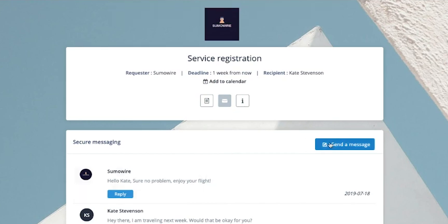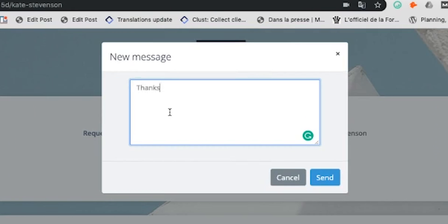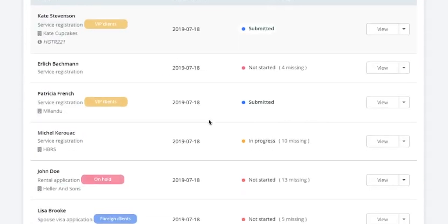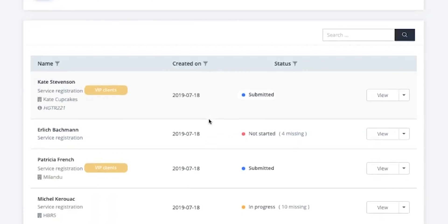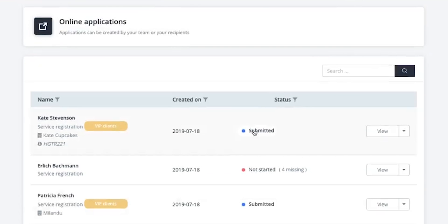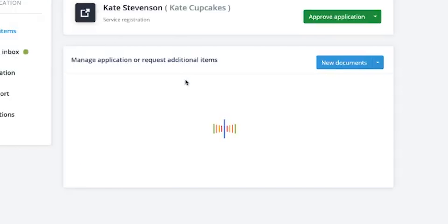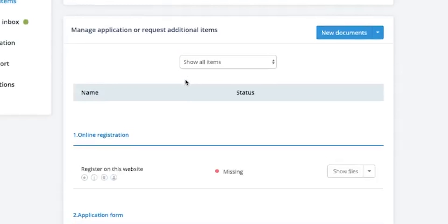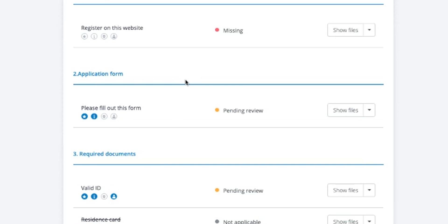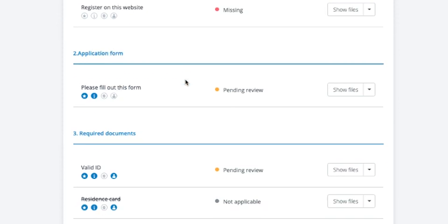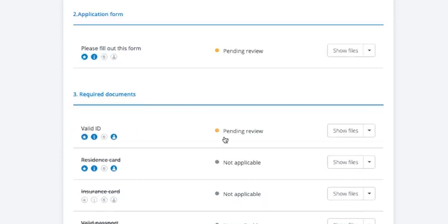They can also send you secure messages within the portal without all of the noise of email. On your side, you'll see a list of your clients and the status of their applications. You can keep your day-to-day operations running smoothly — know exactly where your applications are, what's missing, and what needs to be validated.